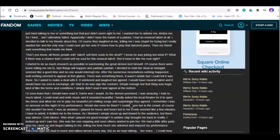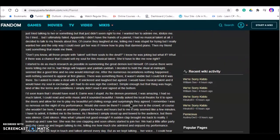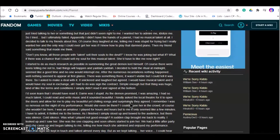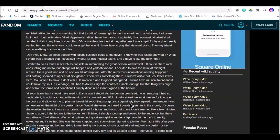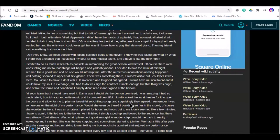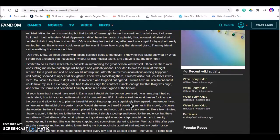Don't you think all those people with talents sell their souls to the devil? I knew he was joking, but what if there was a chance that I could sell my soul for this musical talent? She'd like me now, right? I started to do as much research as possible in summoning the great demon lord himself. Of course there were beings telling me not to. Bad things would happen and yada yada. I decided to hold the ritual at midnight. Seemed like a good time and no one would interrupt me. After the numerous incantations, nothing happened.